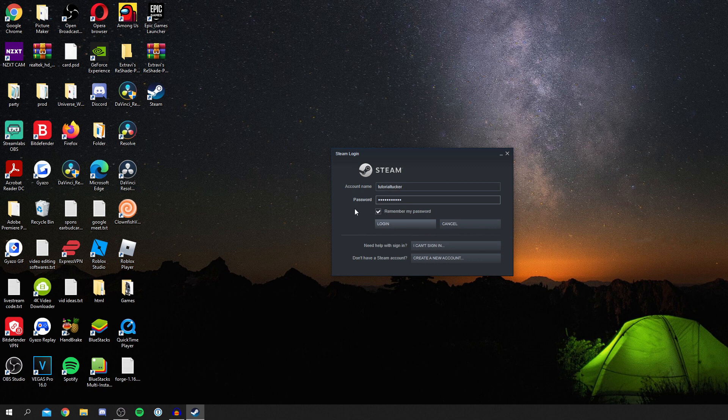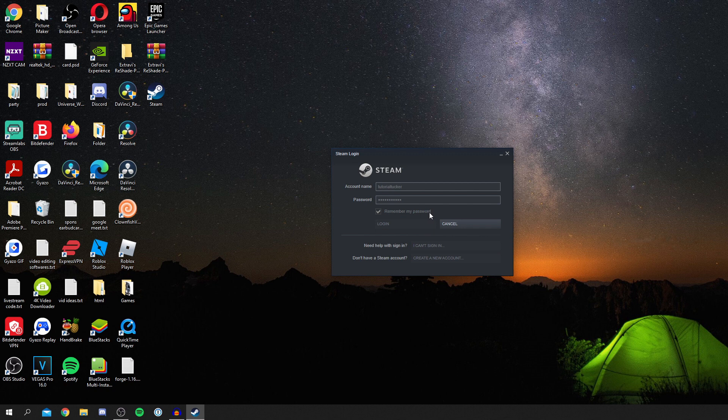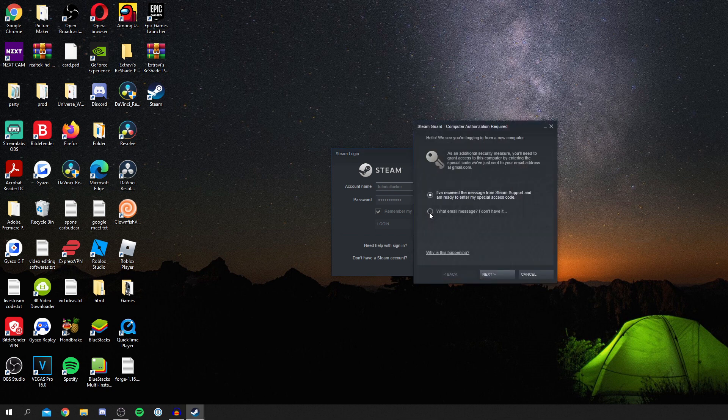You can obviously have it remember your password but I want it to. Then click login, it'll take a minute just to verify it's you and then you've got to do another verification.